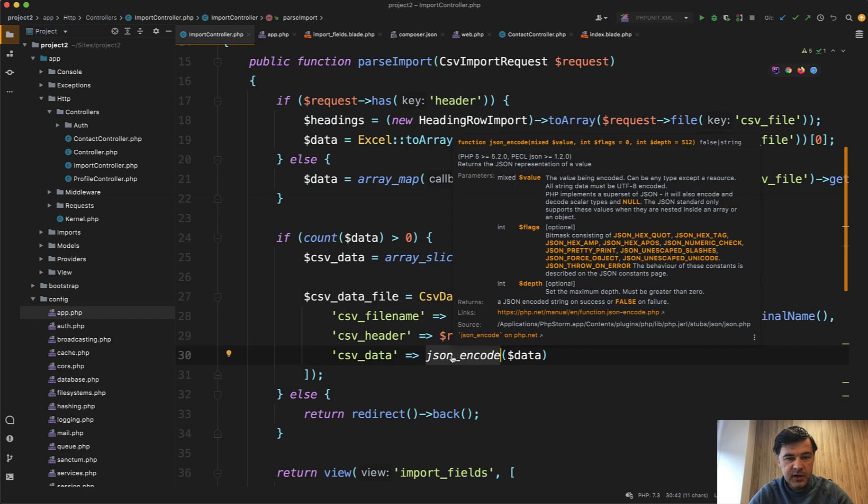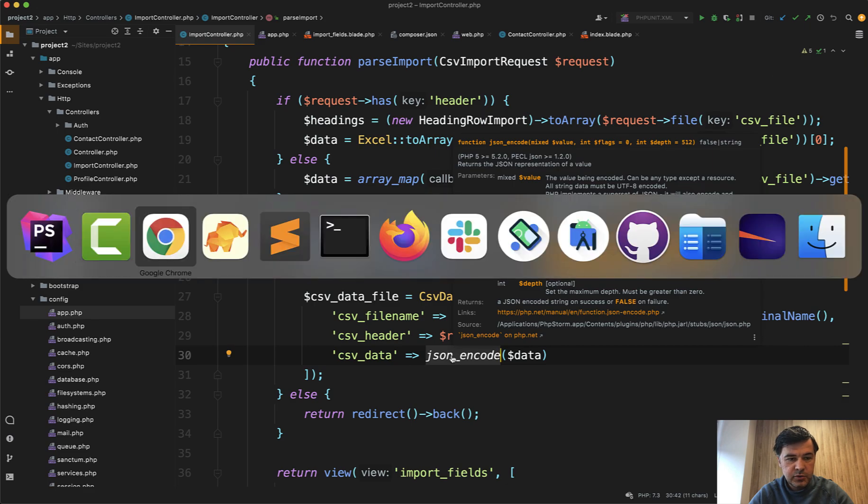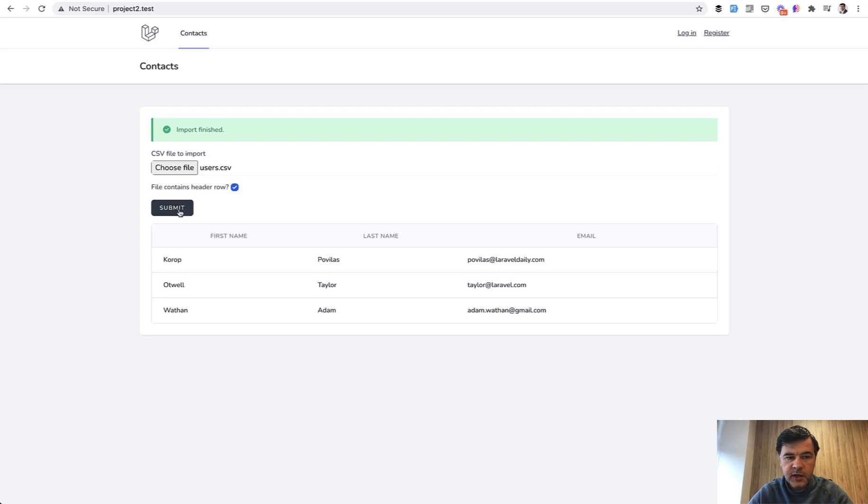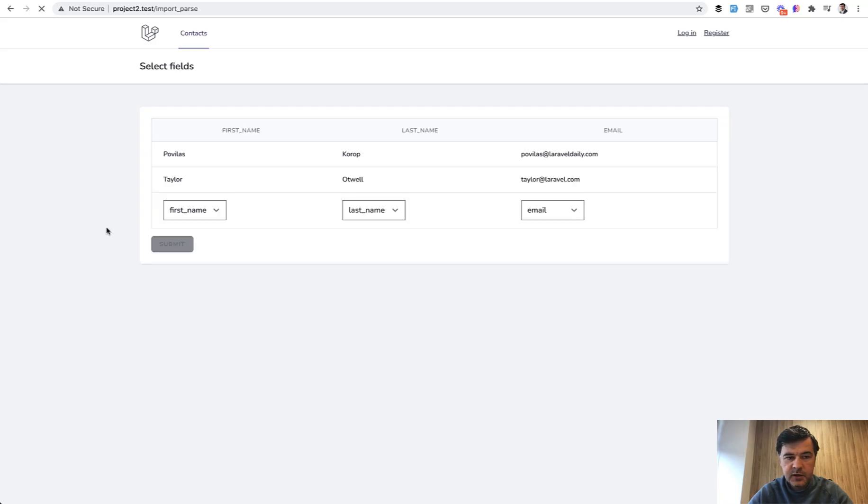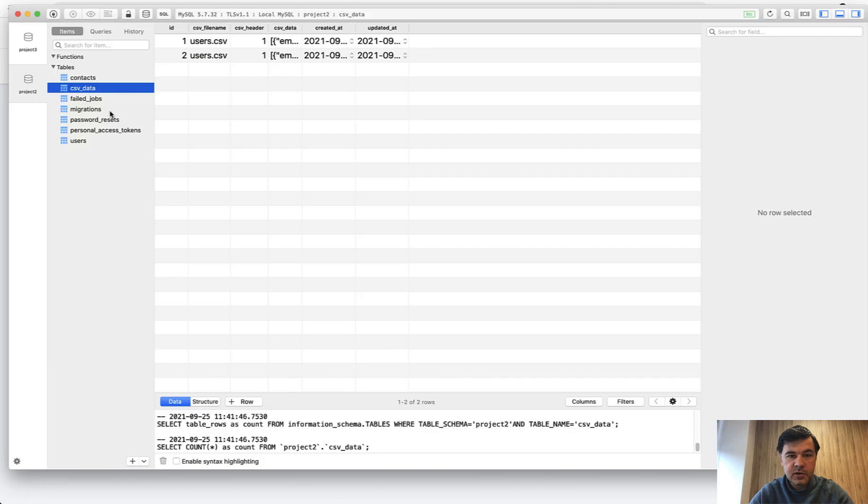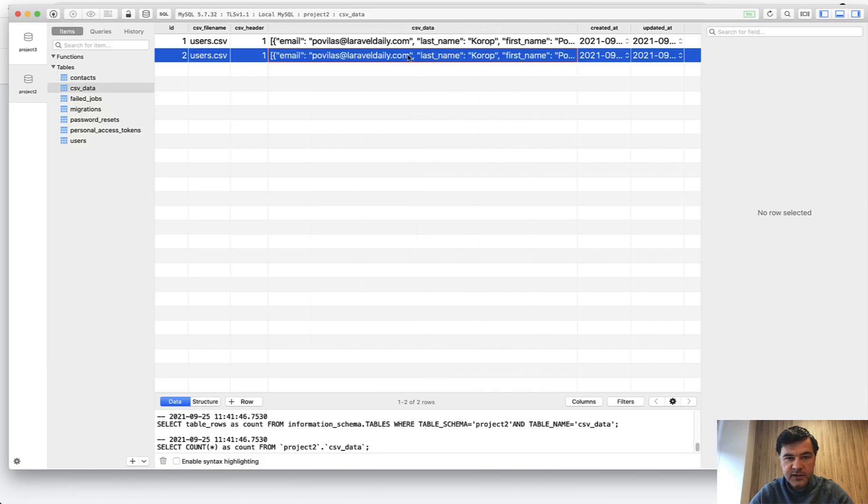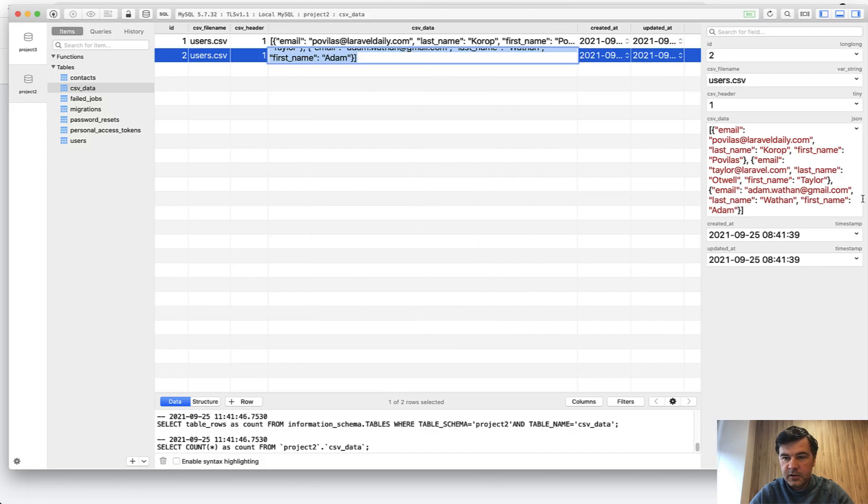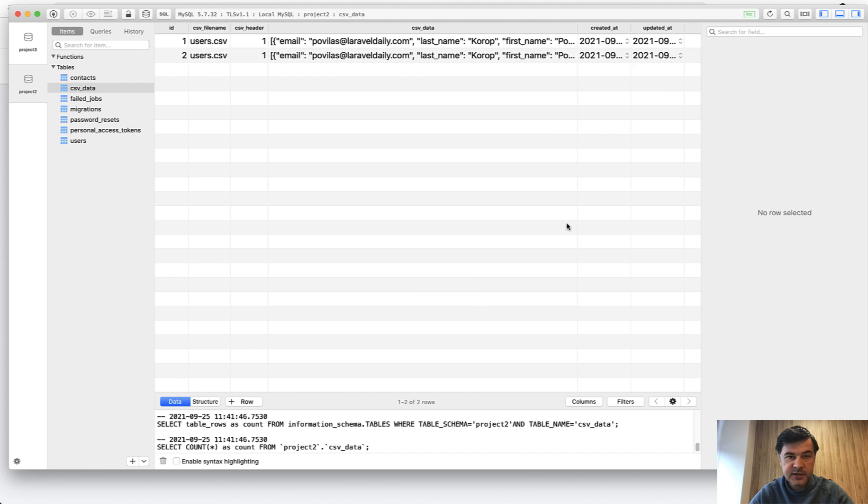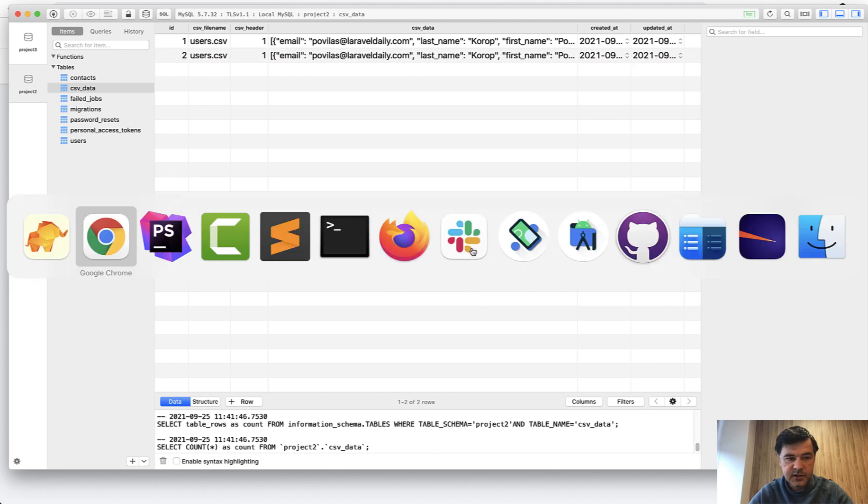So let's try again. I will show you if we import that user CSV, we submit, let's take a look at the database. So that table of CSV data contains all the data. So email, last name, first name, that CSV is in here in CSV data in the temporary table.